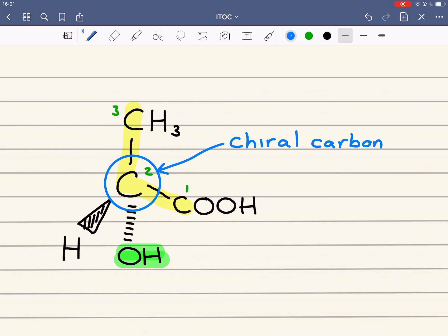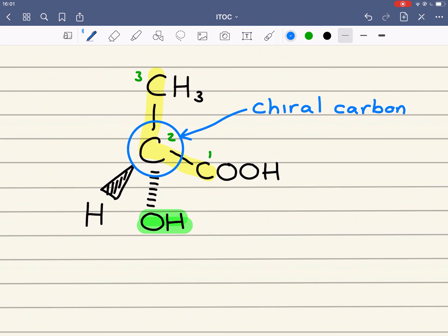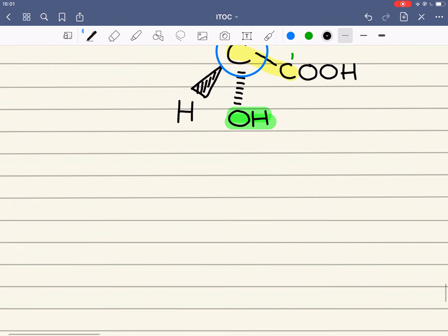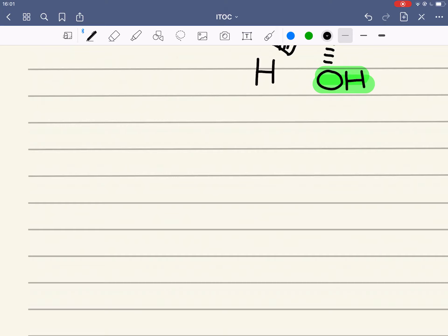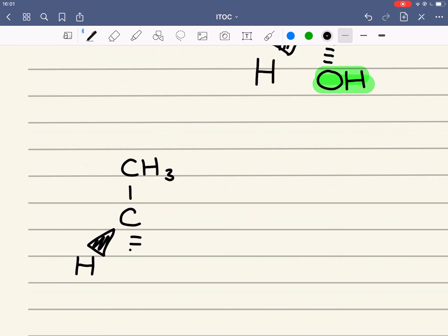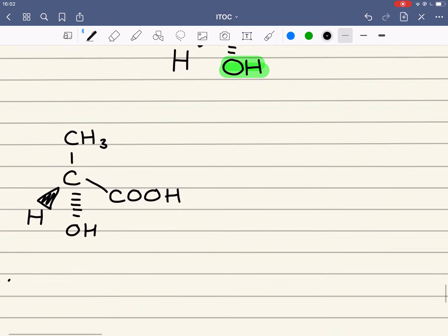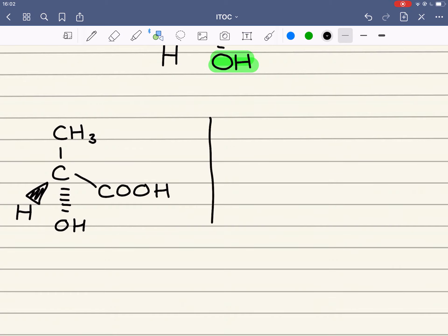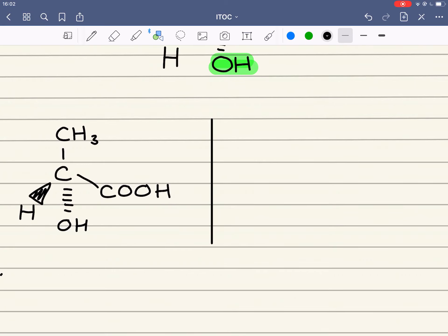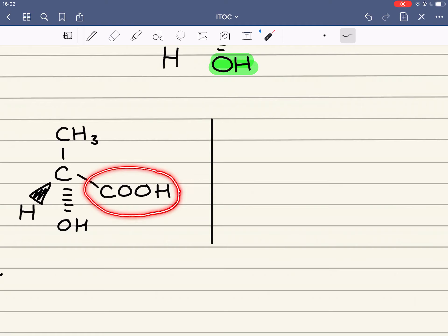What we're going to do now is draw the two different isomers of 2-hydroxypropanoic acid. The optical isomer of this is, in fact, a mirror image. A good idea is to draw an imaginary line going down here and imagine that is a mirror. We can see that the COOH group here is close to the mirror on the left, so it will also be close to the mirror on the right.